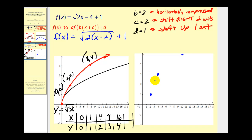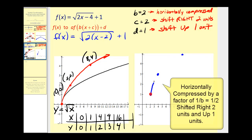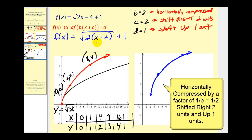Then we'll make a nice graph through these three points. This graph has been horizontally compressed and shifted right two units and up one unit. The idea here is that if you know how to graph a parent function, you should be able to graph a transformed function fairly quickly and easily, without the use of a graphing calculator. I hope you found this video helpful — we will take a look at two more examples in part two of this video.